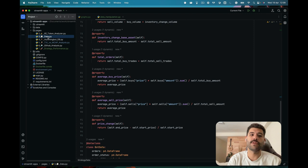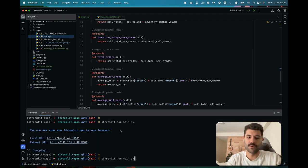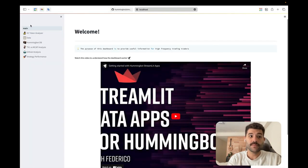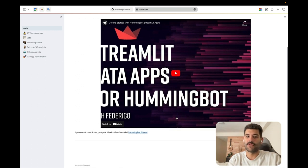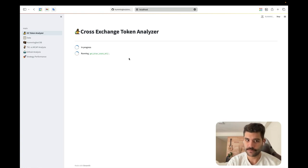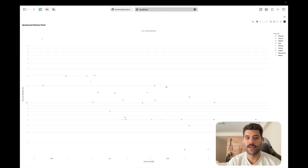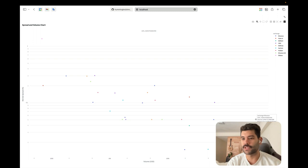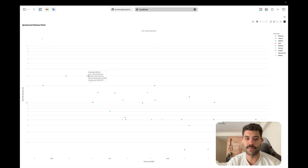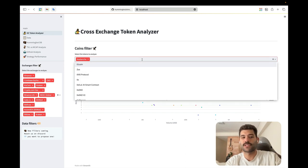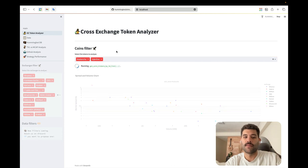Let me run the dashboard to show you the pages as they are right now. On the main page there's a video explanation, and here on the cross-exchange token analyzer you can select Avalanche and the available exchanges. It creates a graph — this is logarithmic because the values were very different between markets. For example, AVAX/USDT has the most volume and is on Binance, and on Bitfinex you have a bid-ask spread of 0.3%.